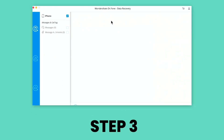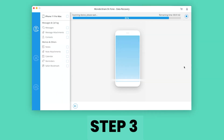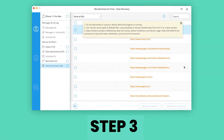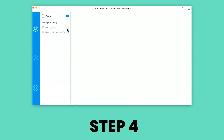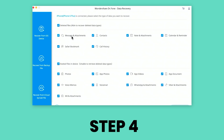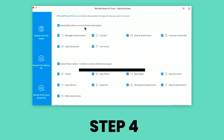Step 3: There should now be a big smile on your face — shown in clear detail are all your memories, ready to be restored. Step 4: Just put a check mark against the ones you choose to recover. Then click on the 'Recover to Computer' button.